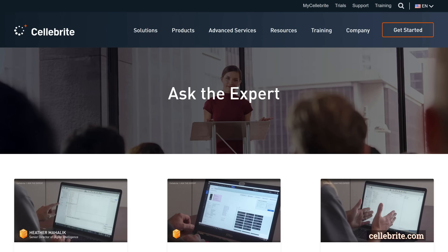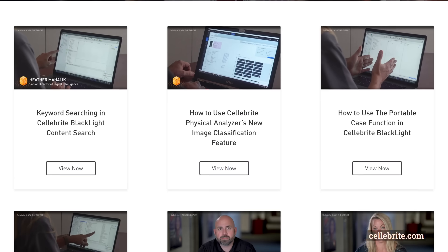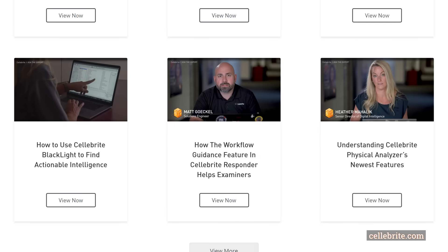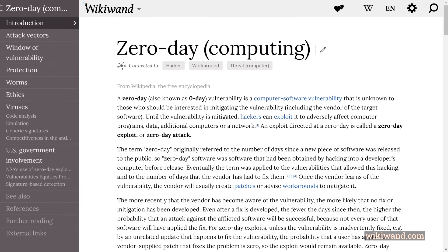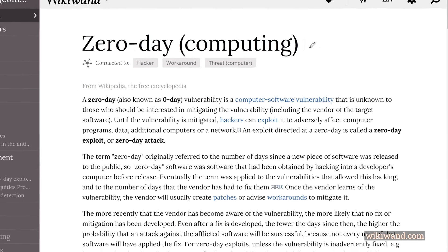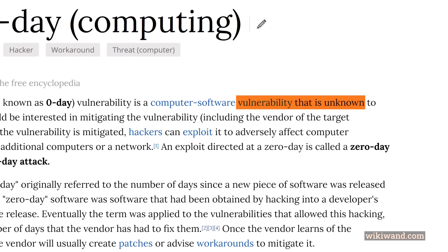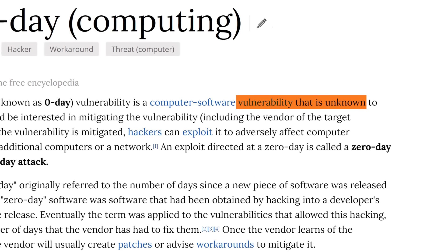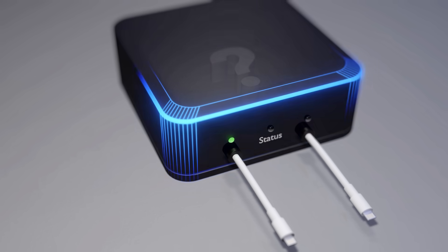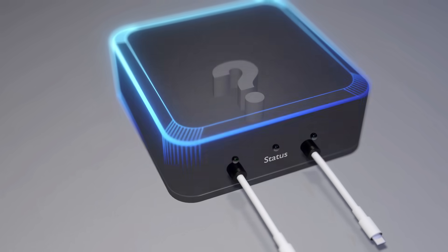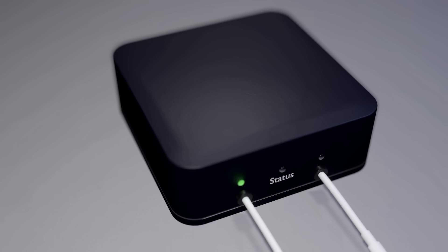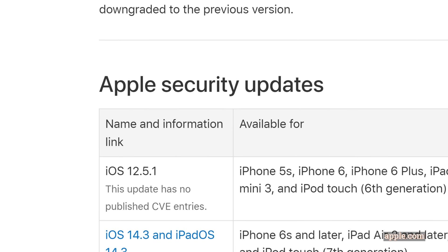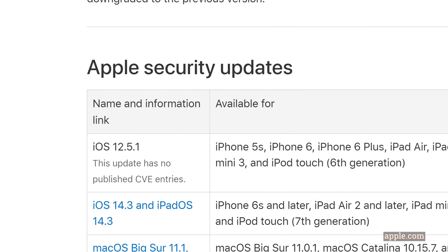Cellebrite obviously doesn't provide exact details about how their devices work, since most of the attacks are based on zero-day exploits, meaning publicly unknown security weaknesses in a target device and other confidential technology. All digital forensic companies try to keep their tools secret as long as possible, so companies like Apple can't simply fix the weaknesses they are exploiting.